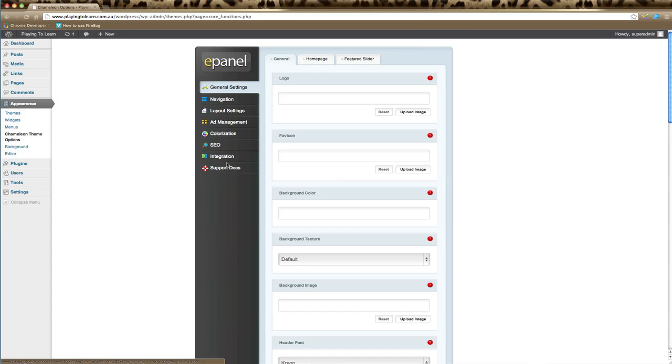This is where you can change lots of different elements of your website. The very first option in the left-hand column of the ePanel is General Settings. By clicking on General Settings you'll see you have three tabs. These usually are general, home page, and featured slider. That's if your theme has a featured slider.